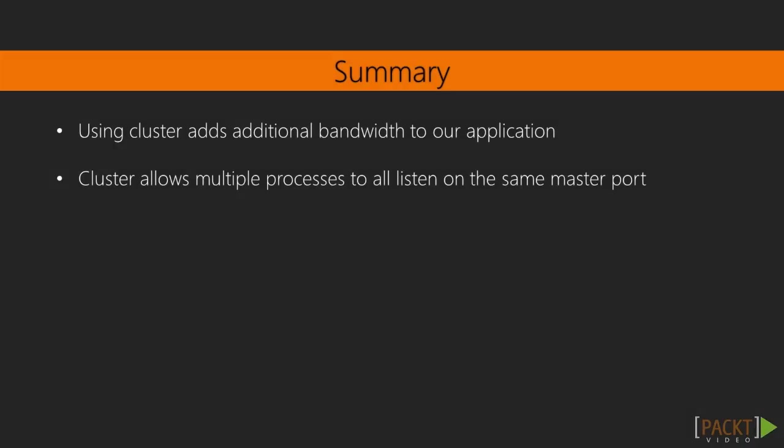Whilst we design our application to run as asynchronously as possible, sometimes we need to perform some synchronous operations. When this happens, having multiple event loops available is a big boost to our application's response time. Cluster allows multiple processes all to listen on the same master port, which gives us a way to add more capacity to our application with minimal effort.